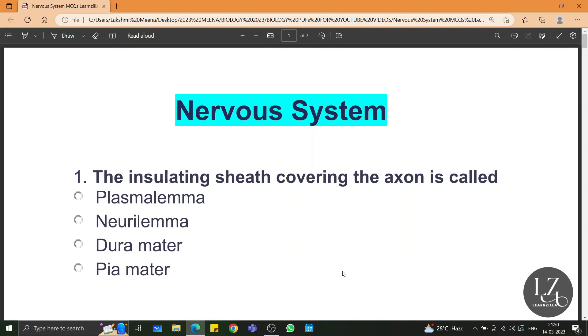The first question is: the insulating sheath covering the axon is called as neurolemma.